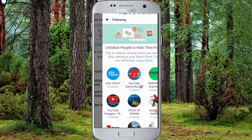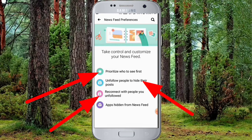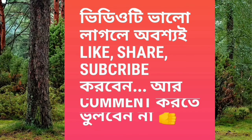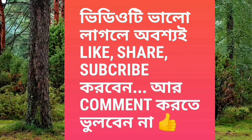They will go to the feed. It's a little video to open and to see first — unfollow people to hide their posts, reconnect with people. I will see a like, comment, share, and subscribe. Thank you.